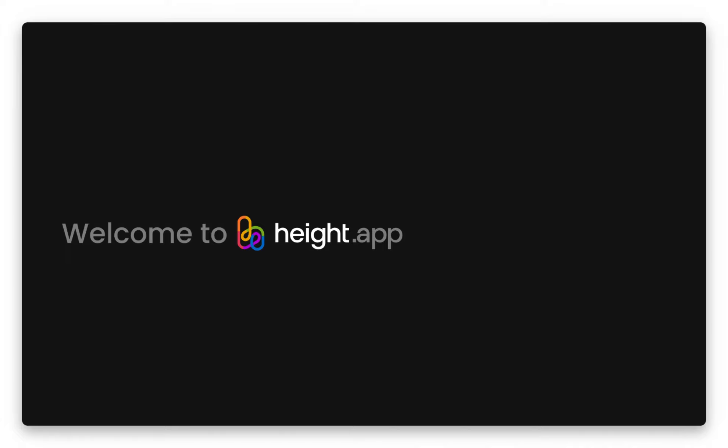Welcome to Height, and thank you for joining us on our journey to take the project management out of product building. Today, you're going to get the tools and tips you need in order to get started in Height.